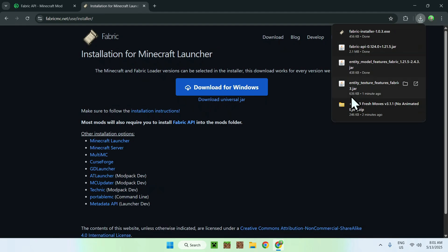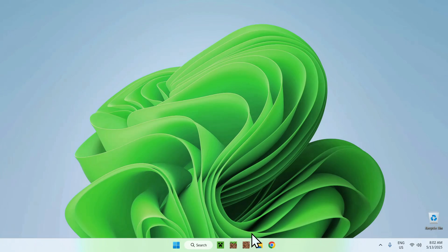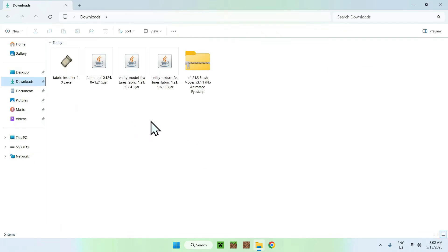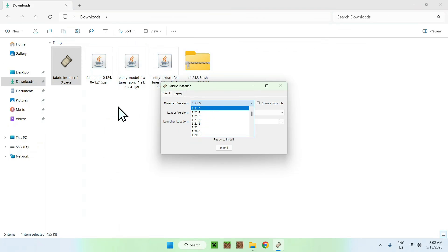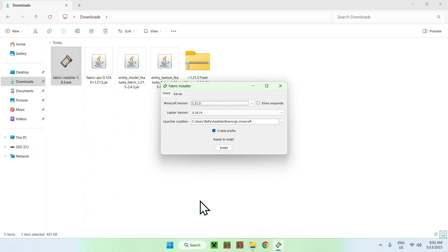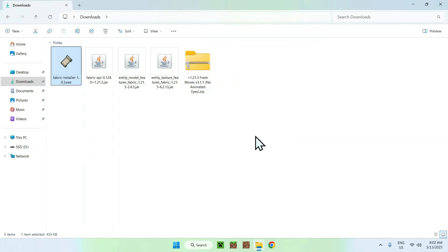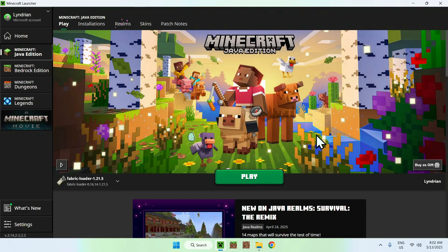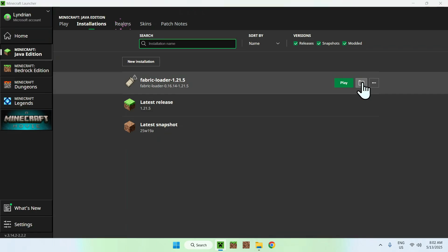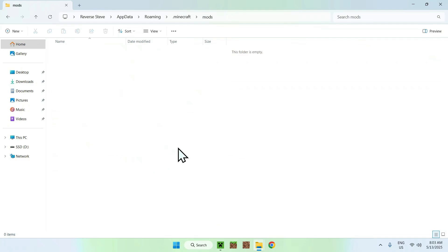Now you have Fabric as well. Minimize or close your browser, open File Explorer, go to your Downloads folder, find the Fabric installer, and double-click it. In the window that appears, make sure the Minecraft version matches the mods you downloaded — otherwise it will crash. Once it matches, click Install, then close. Go to the Minecraft Launcher, select Fabric Loader, go to Installations, hover over Fabric Loader, and click the folder icon. Open the Mods folder by double-clicking it.